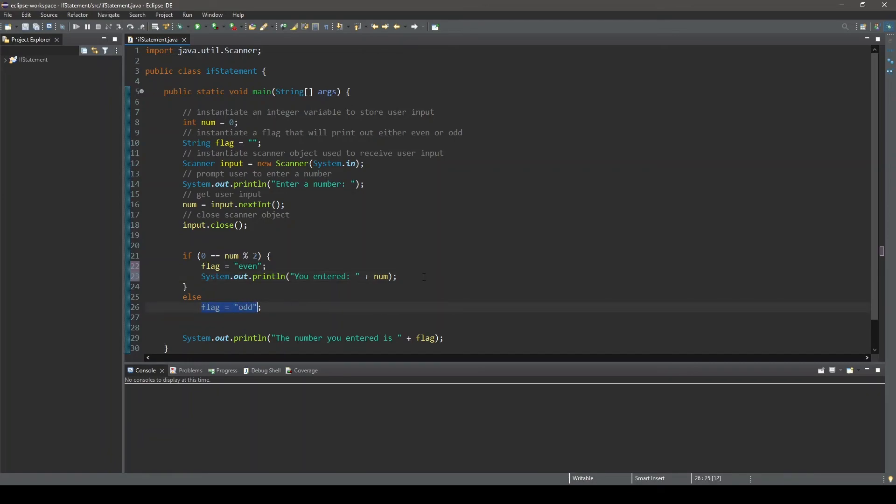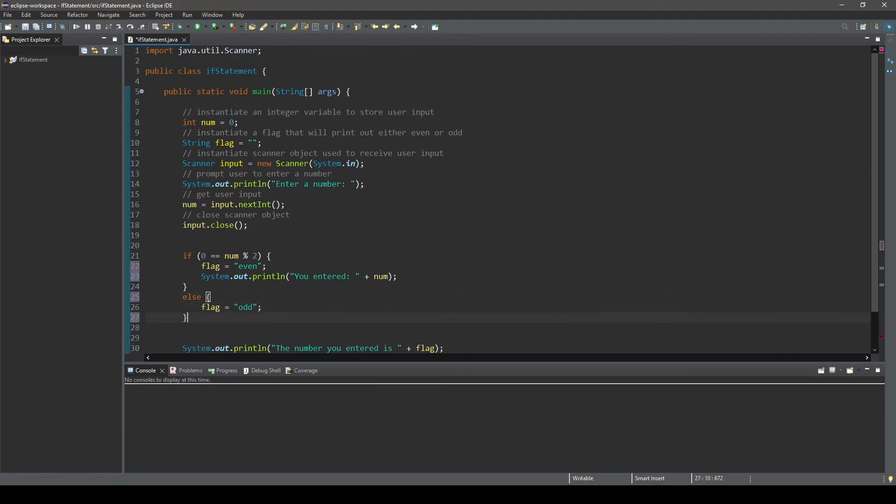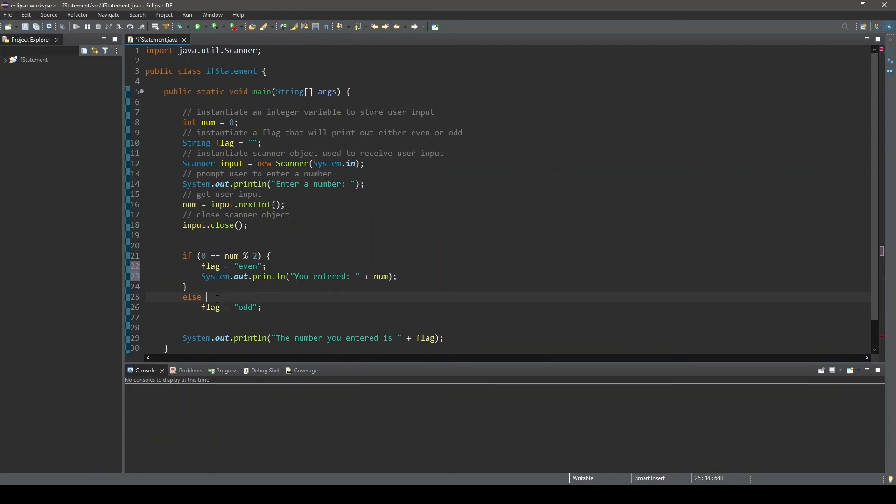Now, we could have used a block statement in both cases here. In fact, you can substitute a block statement anywhere a single statement is used in a Java program. In this case, we are going to only use a block statement if the condition evaluates to true.